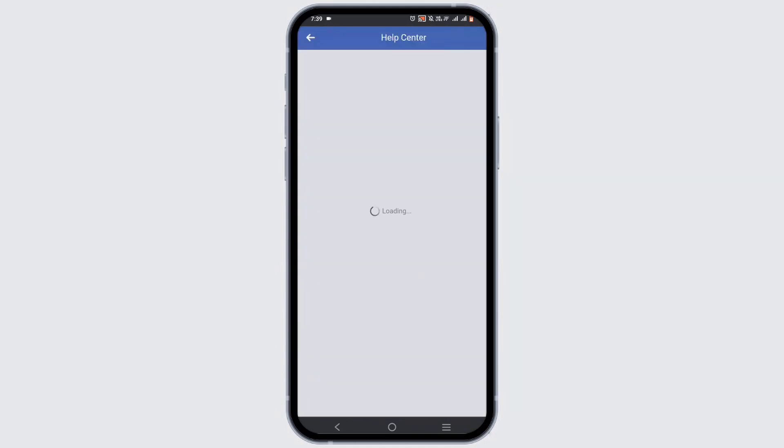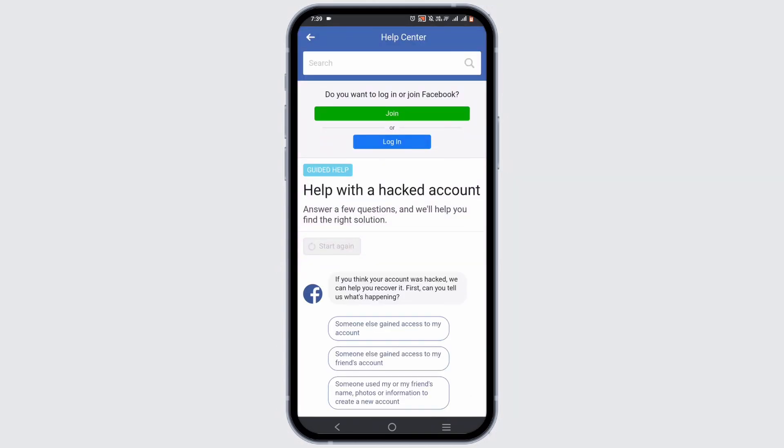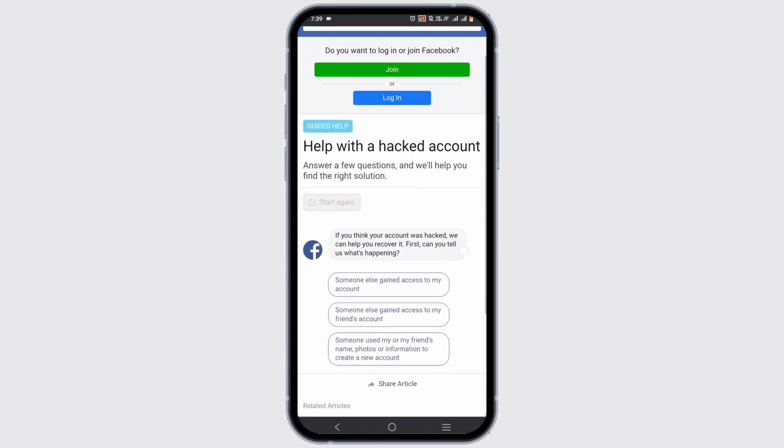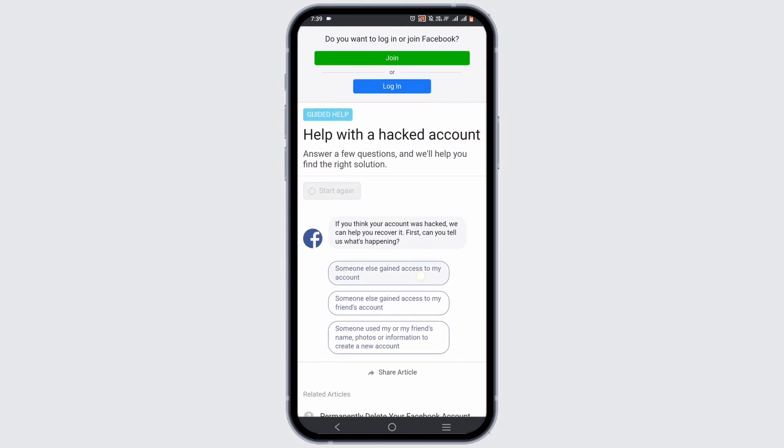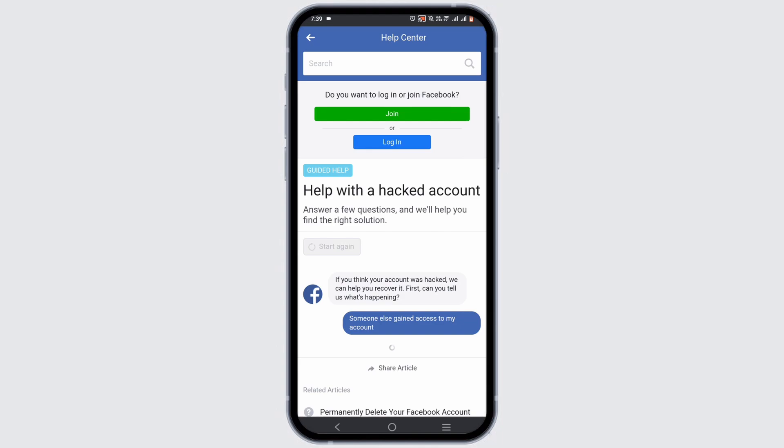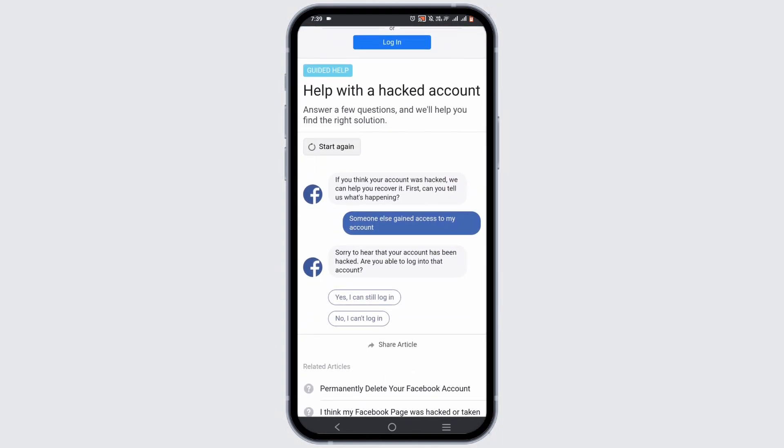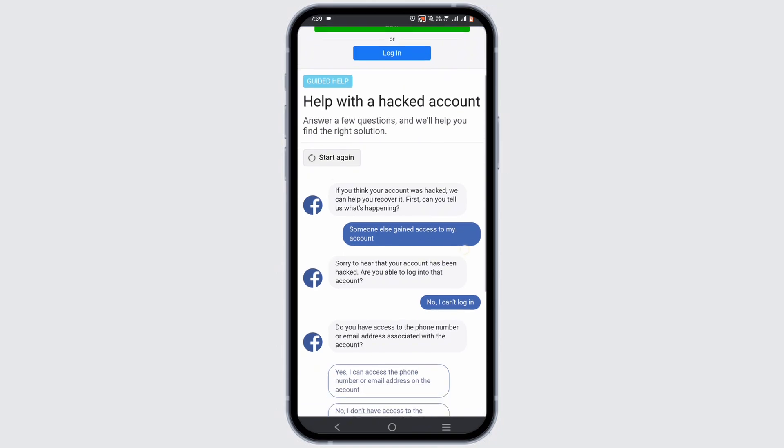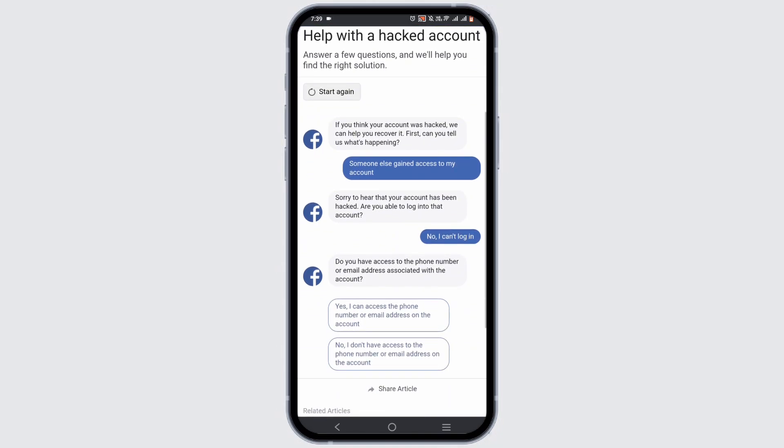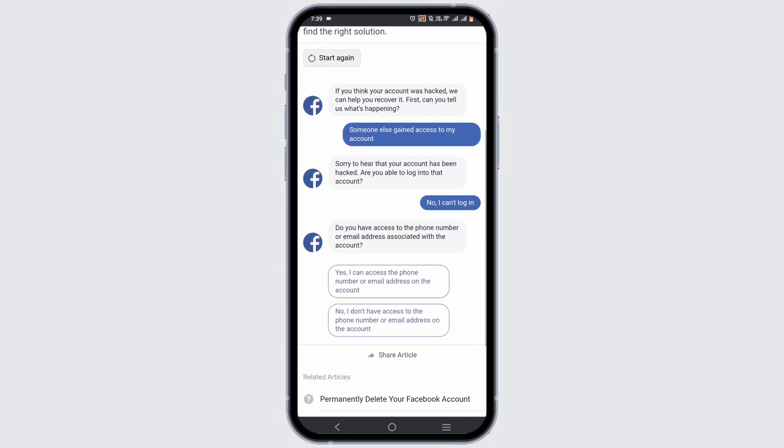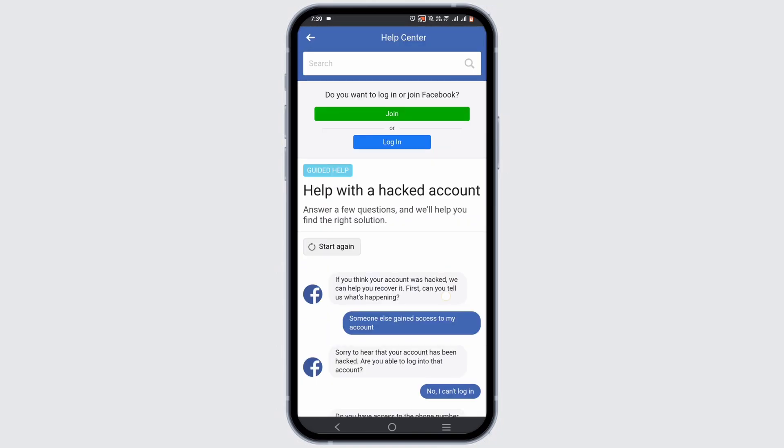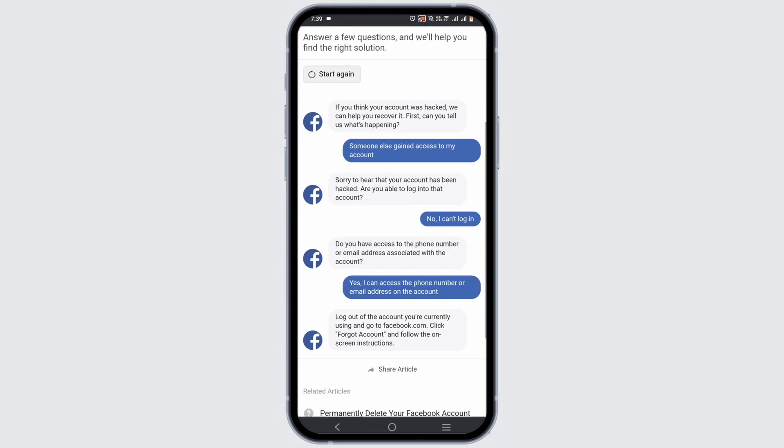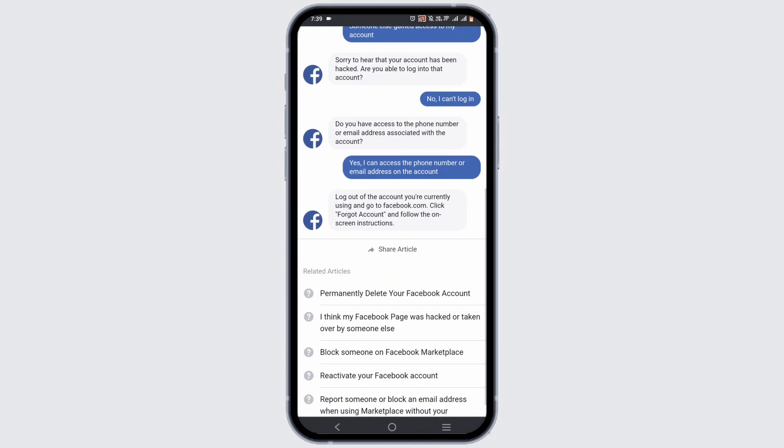Tap on 'Get Started.' Now you have to select the prompts: firstly, select 'someone else gained my access,' then select if you can log in or not, then select if you have access to your email address or not.